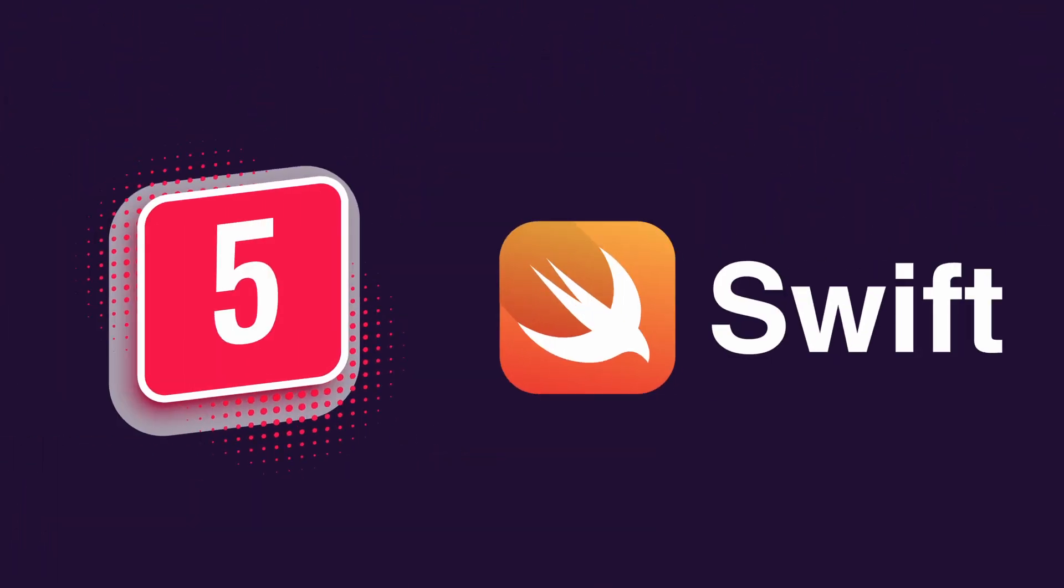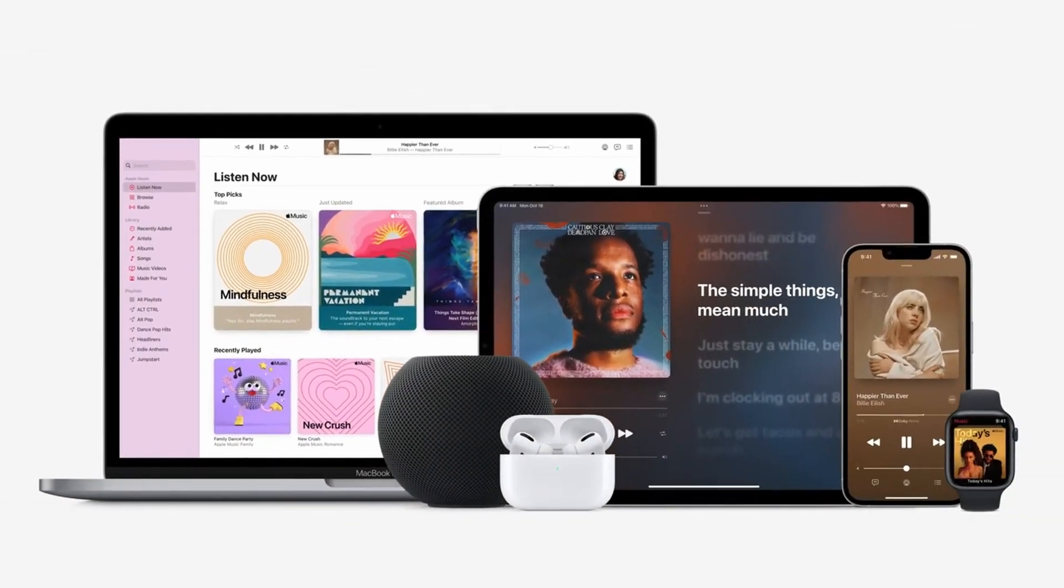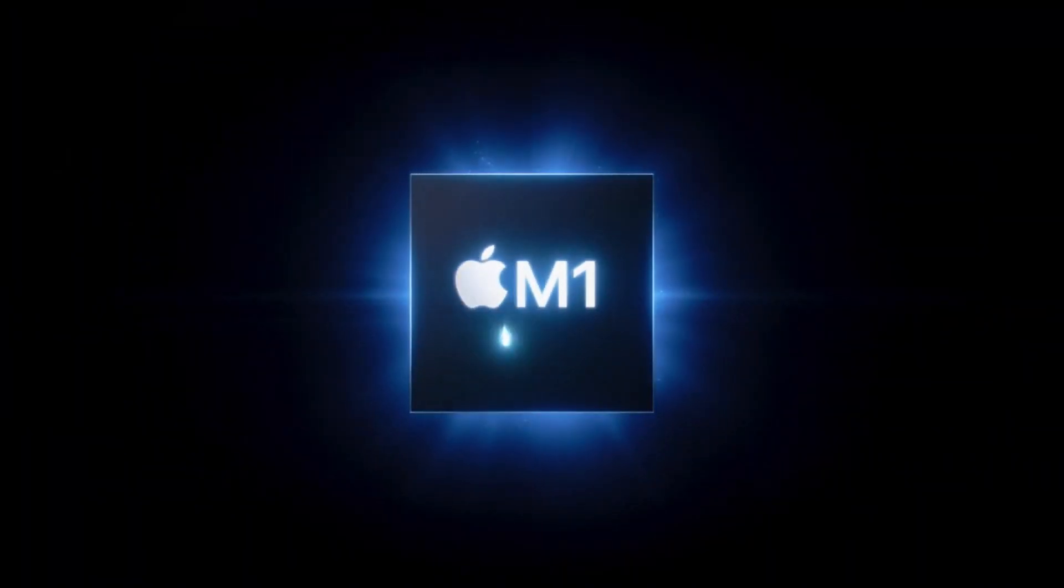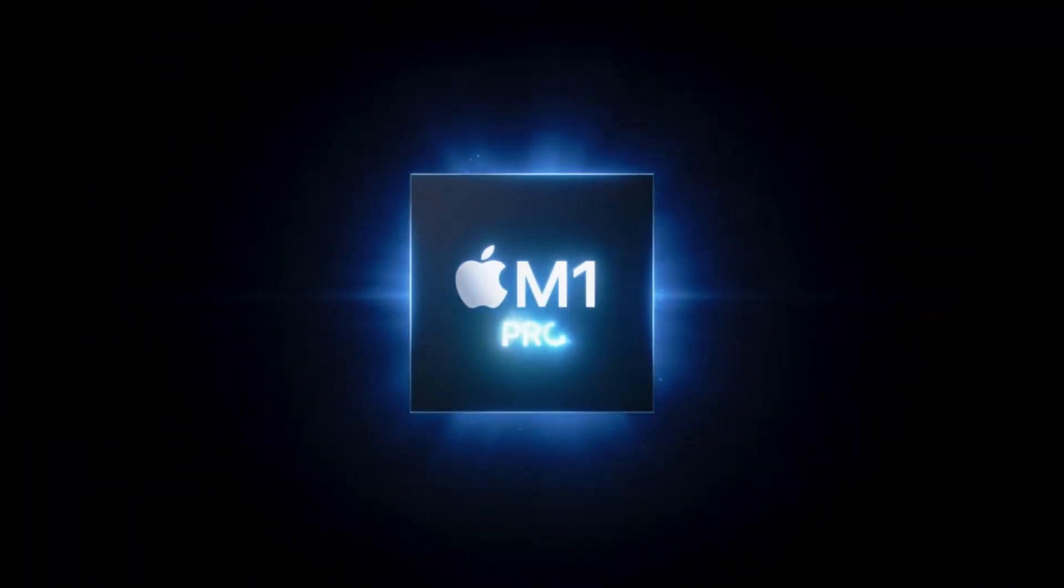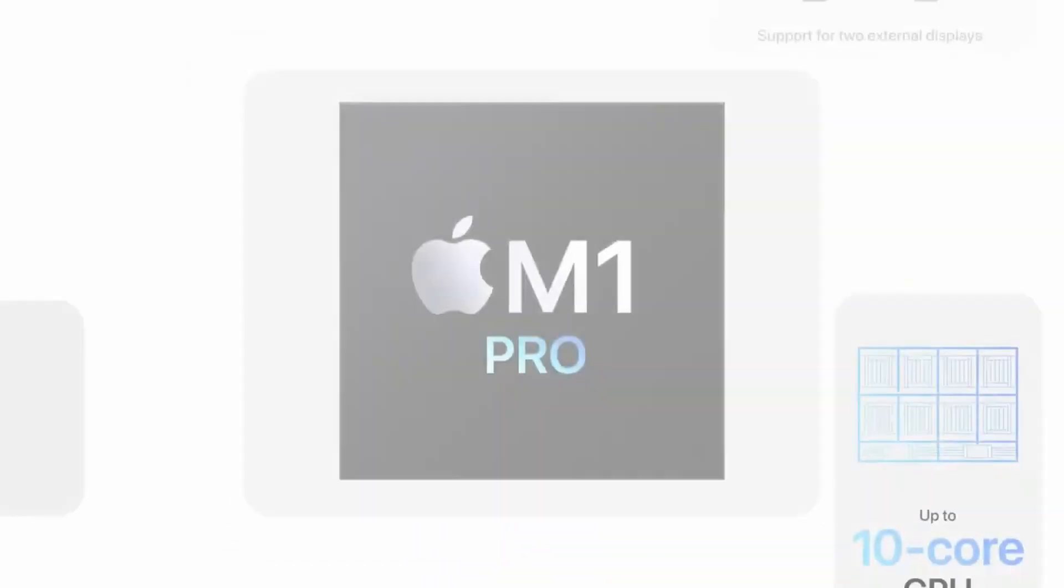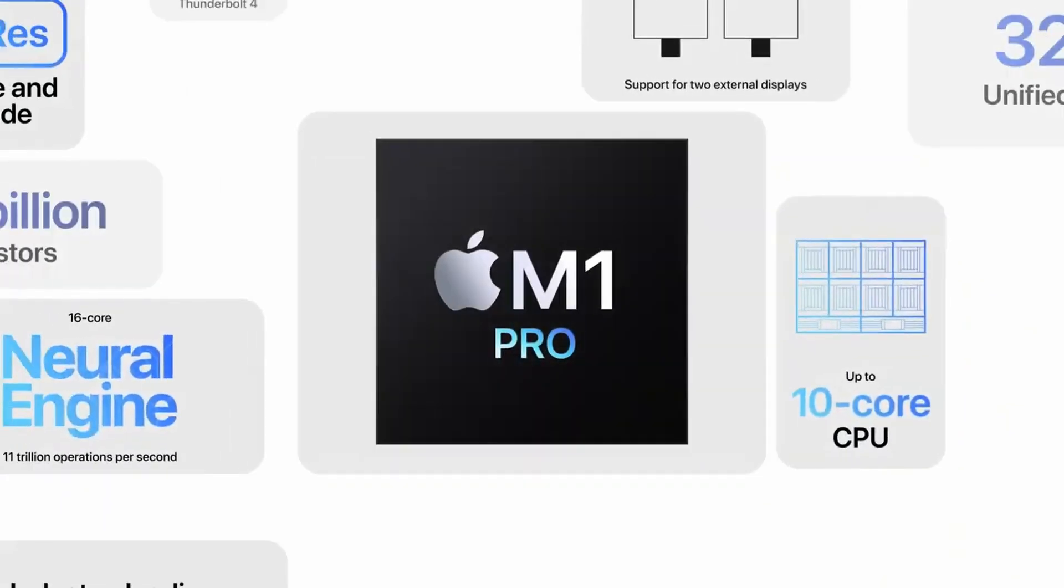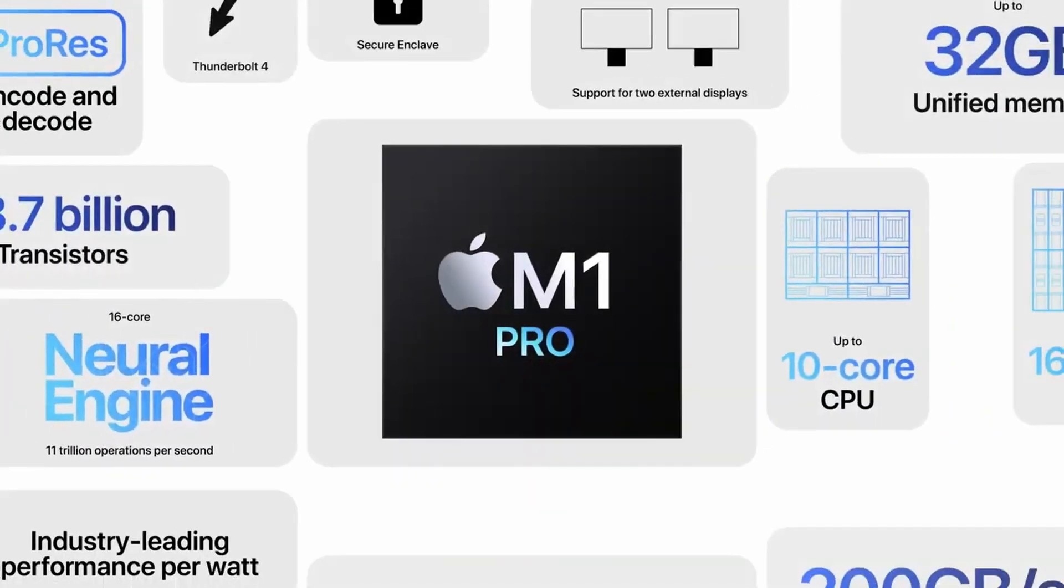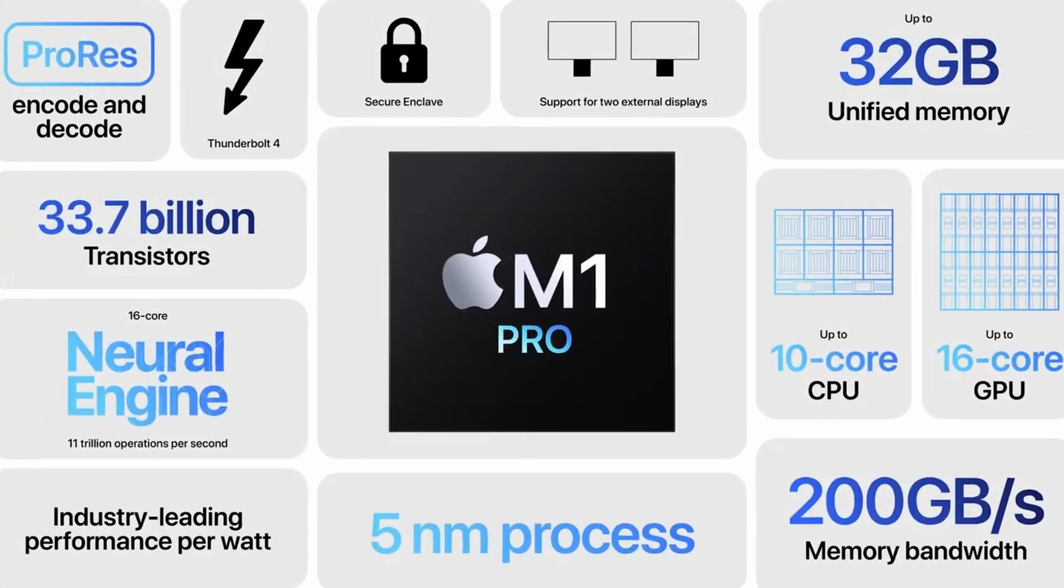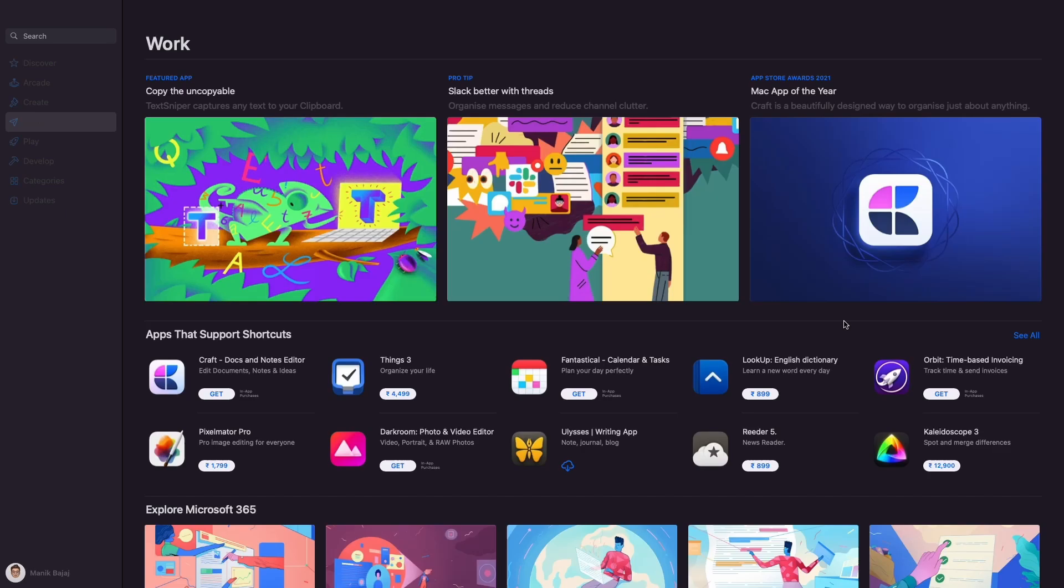At number five we have Swift. Swift is a programming language that was created by Apple to facilitate the development of native applications for all Apple devices. With Apple moving away from Intel's chips and creating its own custom silicon, Swift is the native programming language to explore all that power. It's a beautiful language and pretty modern one as well.